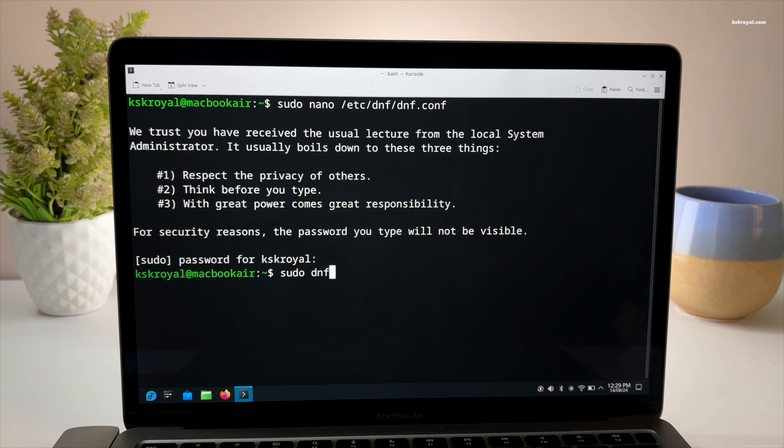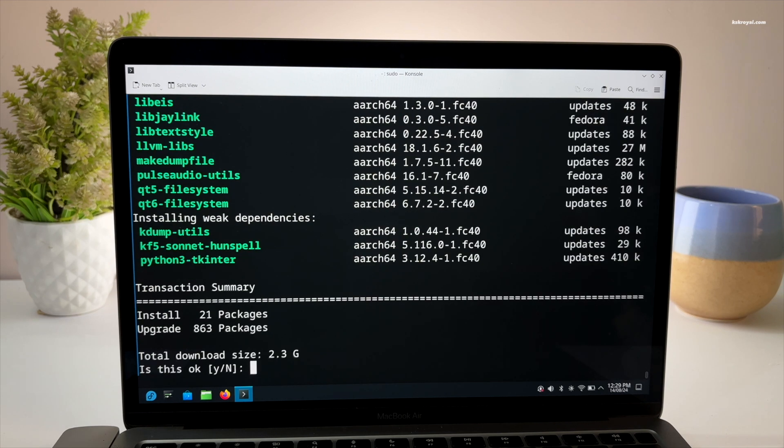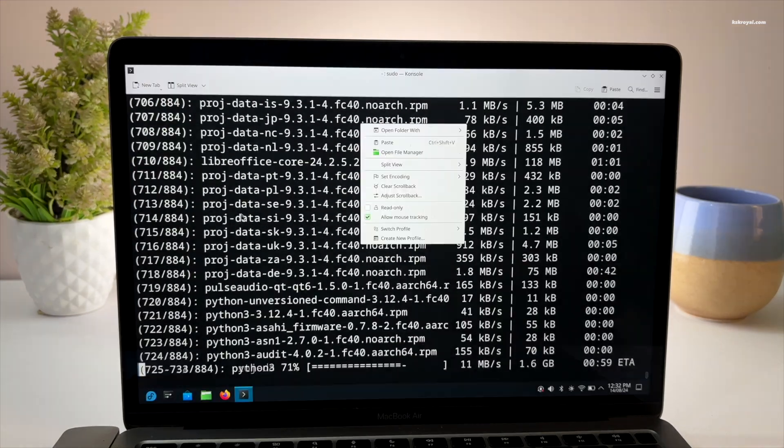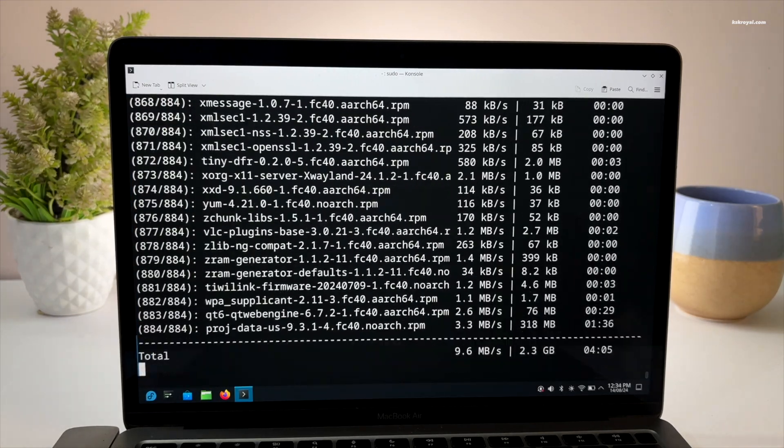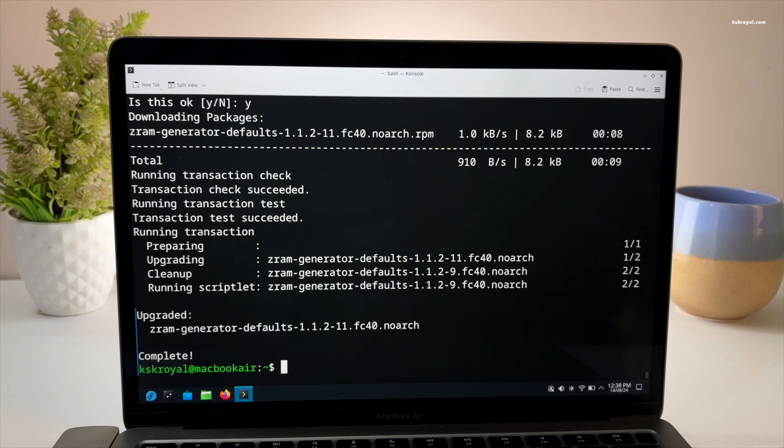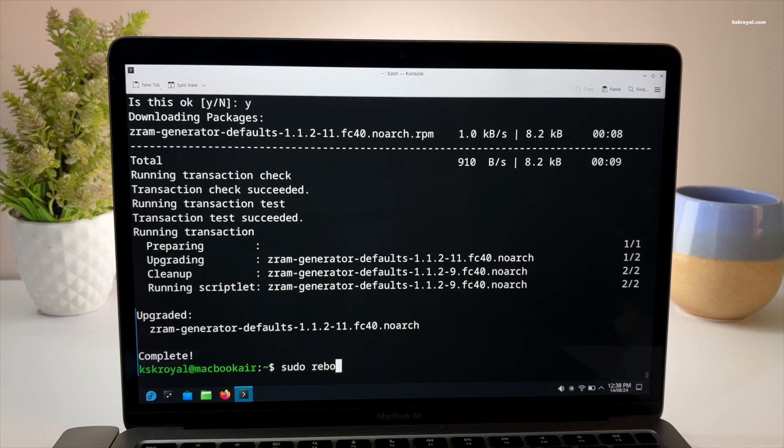Now type this command to update the packages. Once the update is complete, reboot your Mac.